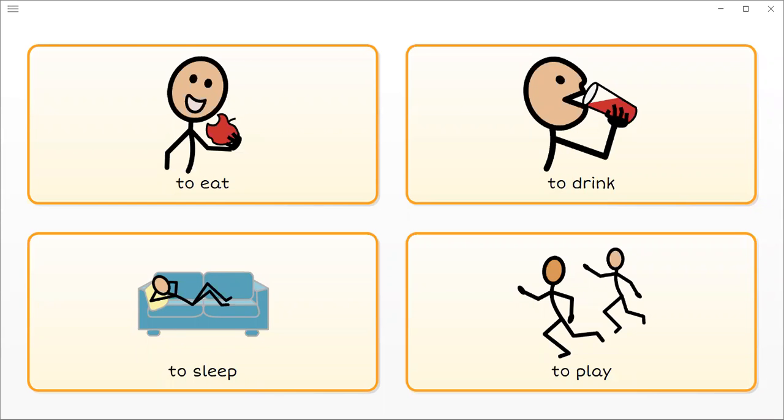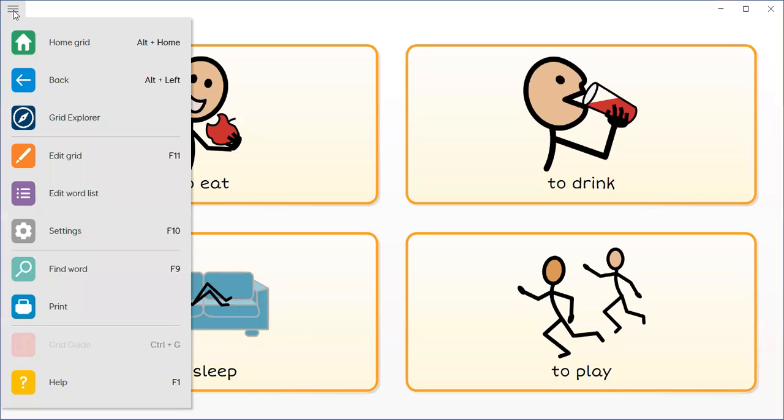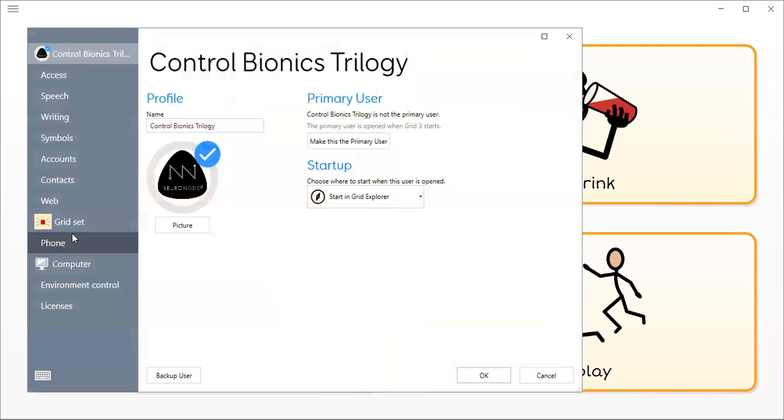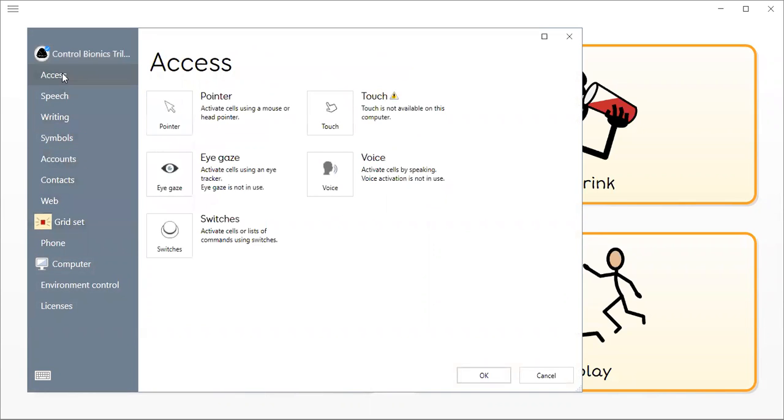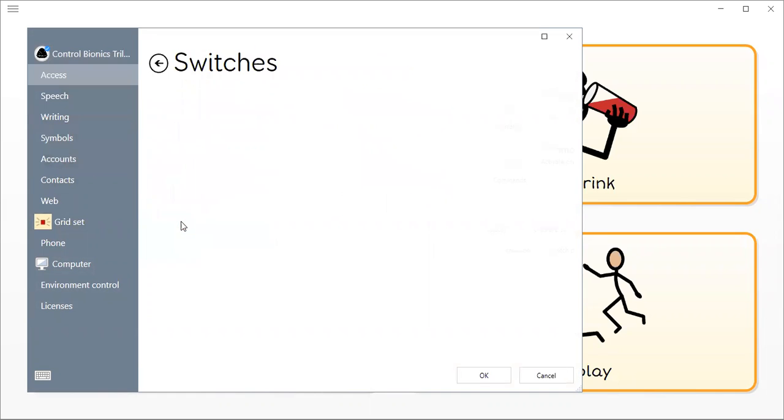How do I customize my scanning? I go into Menu, then Settings, then Access and Switches.